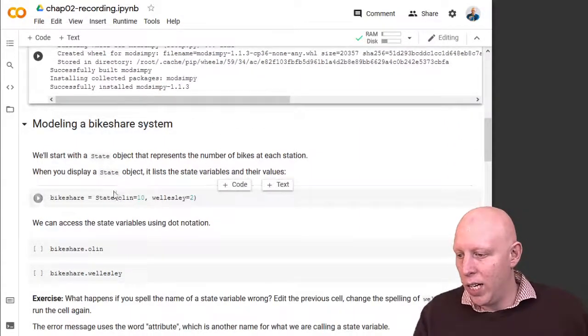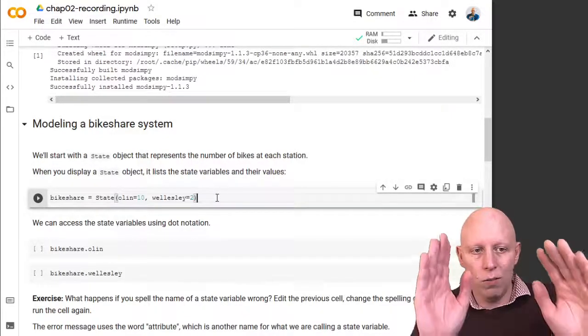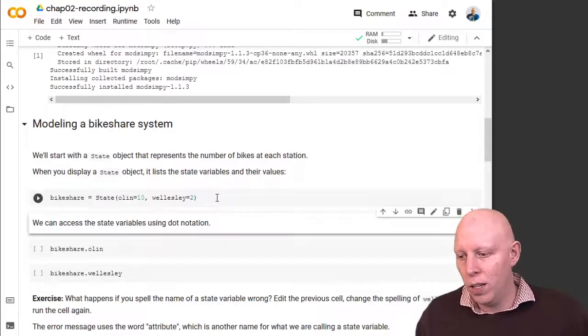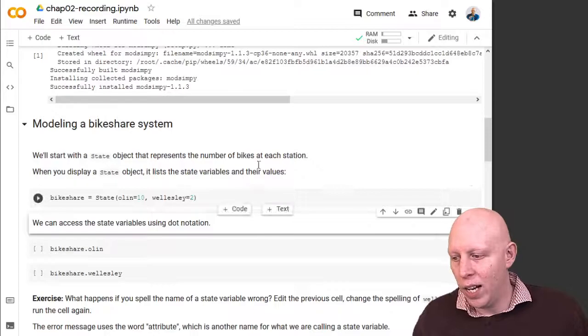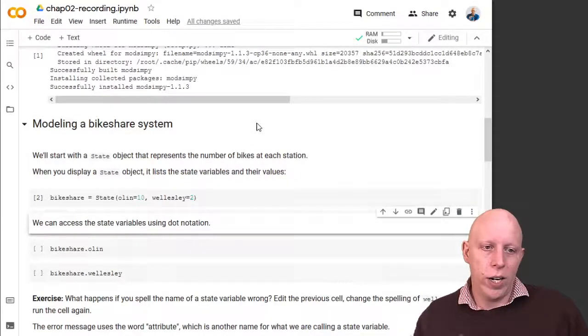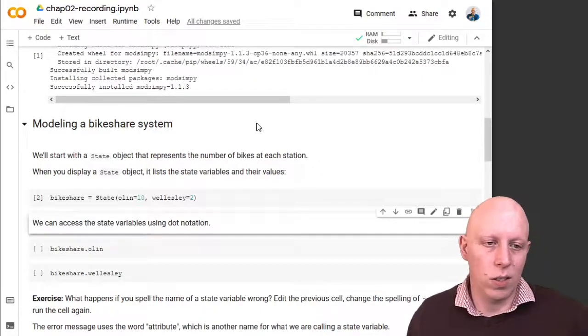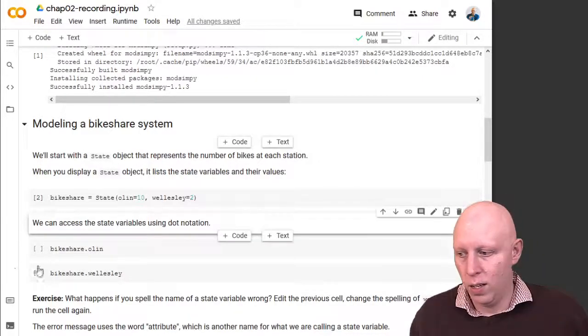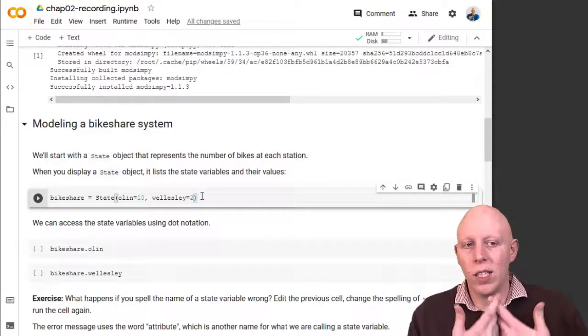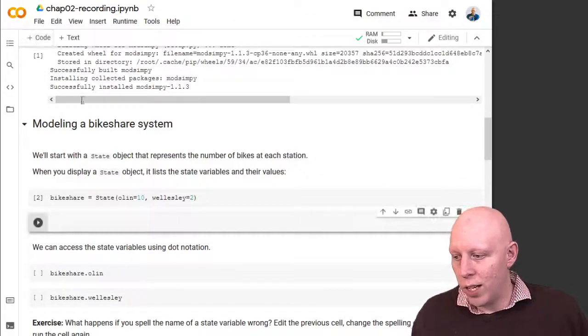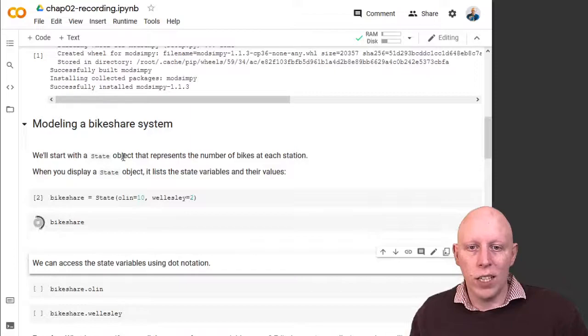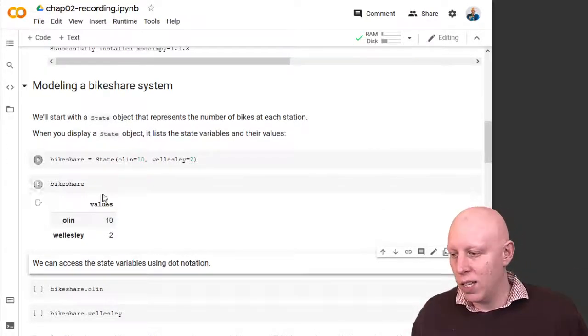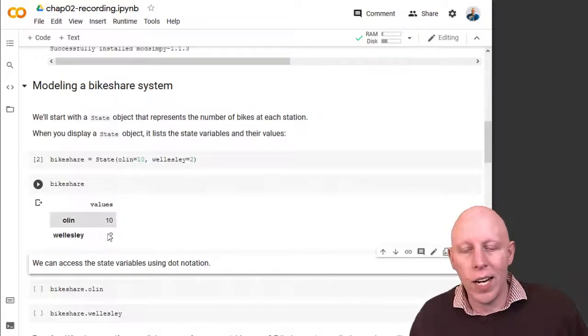Alright. So here we go. We define bikeshare equals state of Olin equals 10, Wellesley equals 2. Shift enter evaluates it. And this is one of those instances where Python hasn't shown us what it's done. So the default here is that Python's not going to give an output. So if I add a new line of code that just says bikeshare, and I run it, then Python will tell us that Olin is equal to 10, Wellesley equals 2, and this is the state object.